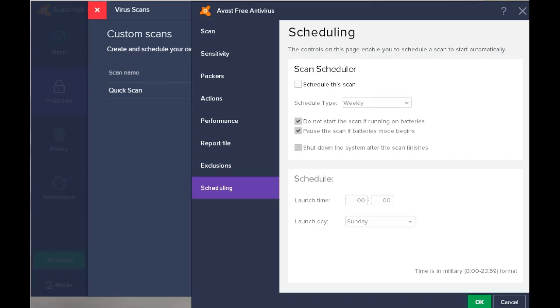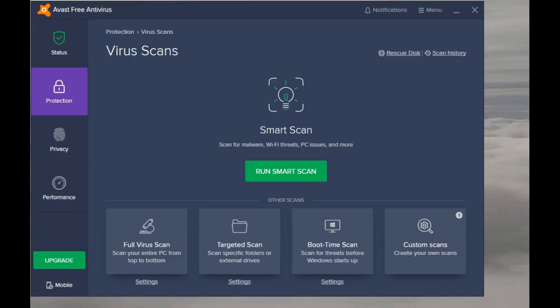If you use Avast and you are used to running a scheduled scan, there have been some changes in the latest version of Avast for 2019. Let's go through and see exactly how you get to setting up a scheduled scan.